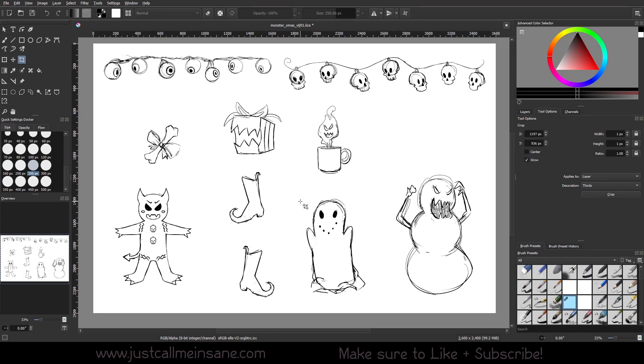Hey everybody, welcome back to another video. Today we're going to go over the crop tool and how to use it in your work in Krita.